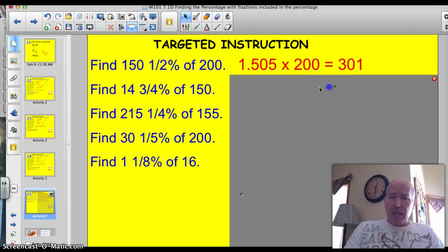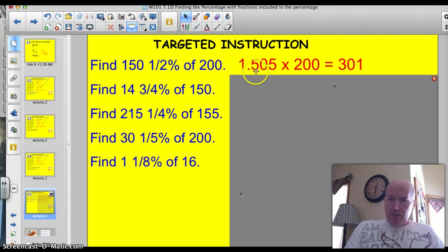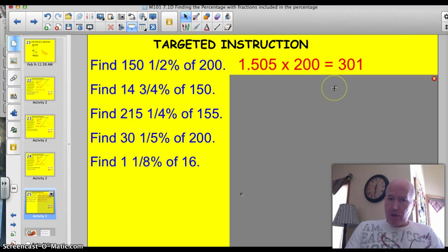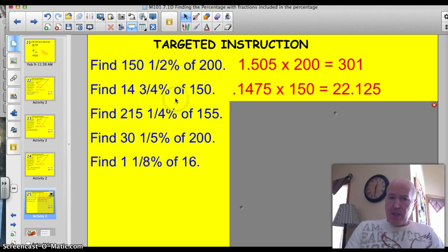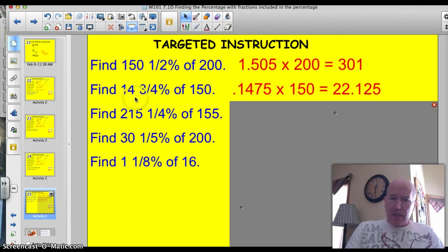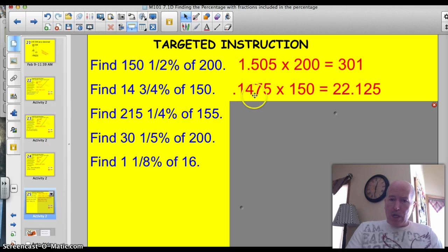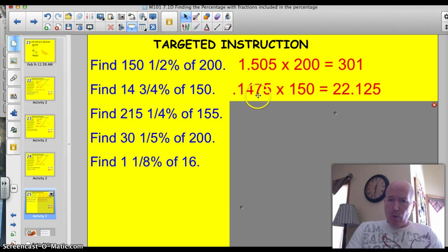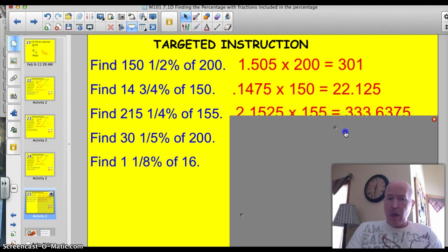150 and a half percent. Well, you've got to move the decimal two spots to the left as you divide by 100. So you've got 1.505 times 200 would be 301. 14 and three quarters percent. Well, if you move that decimal two spots to the left as you divide by 100, you're going to get 0.14 and then here's that three quarters, 75. So 0.1475 times 150 is 22.125 is the answer there.